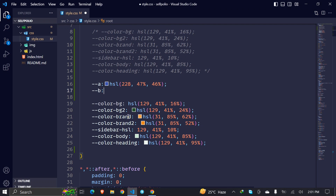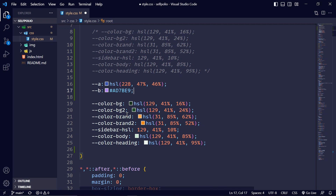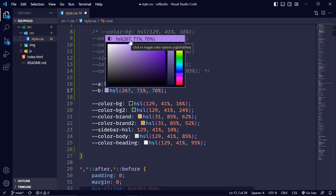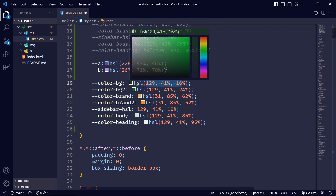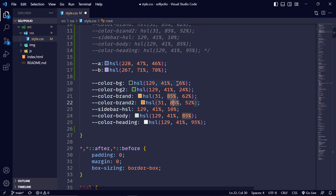I'll pick the brand color and change it to HSL as well. I'll change it later if the color isn't looking good. So this is the background color value and this is the brand value. For the sidebar value, I generated it from the same base value — using the same hue and saturation, but decreasing the lightness to 10.